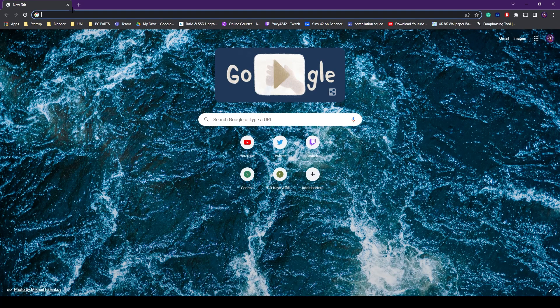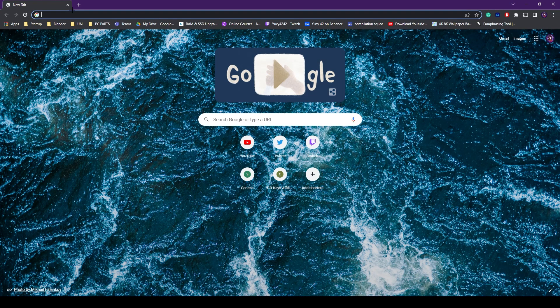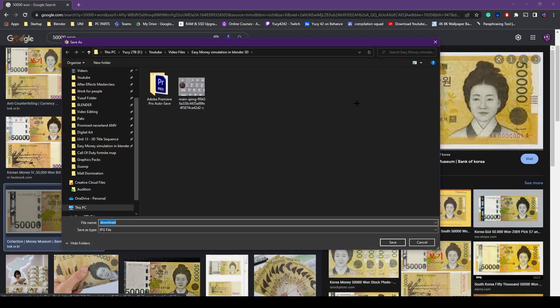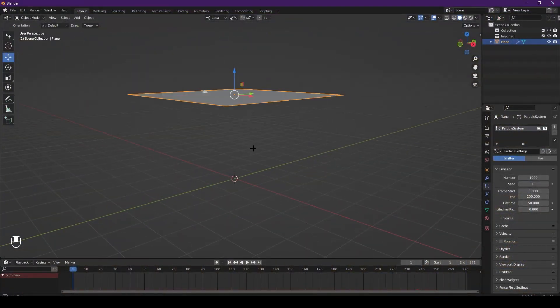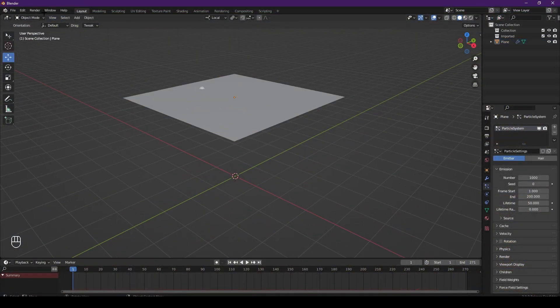So go into Google and find the money that you're going to use, or it can be a leaf or something like that. Save image as and then hit save. I've already got it saved though.